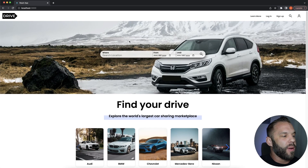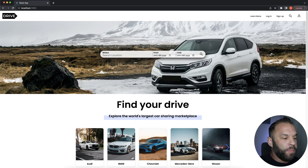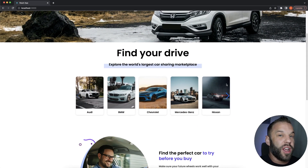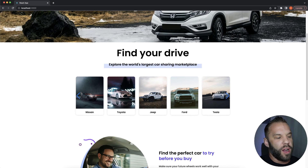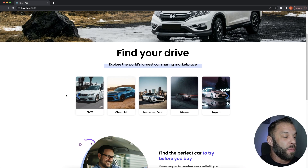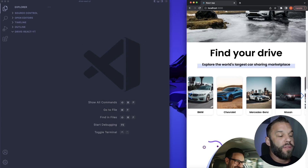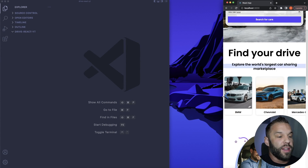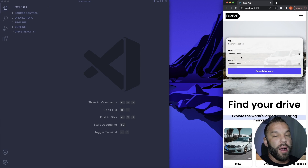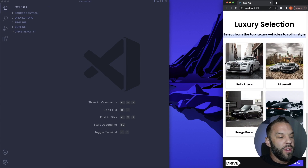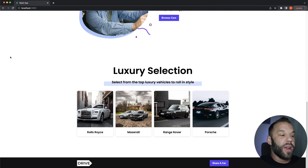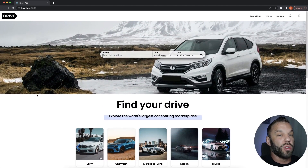This is what we're going to be building — it's modeled after the Turo website. We have a nice navbar at the top, a hero section with a cool form that has a from date and until date. Down here we have a Slider.js component, which is an npm package I'm going to show you how to install and configure inside your React.js application. It's a simple slider but it looks really awesome.